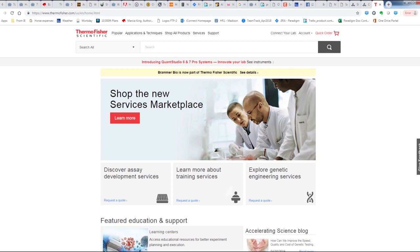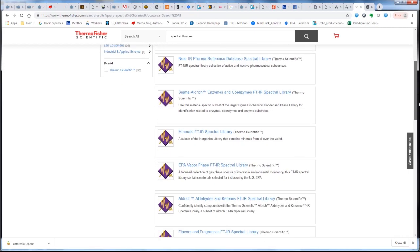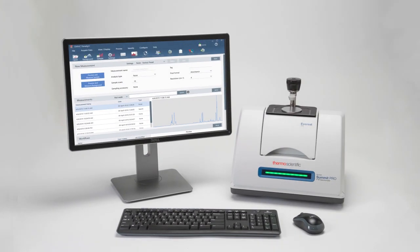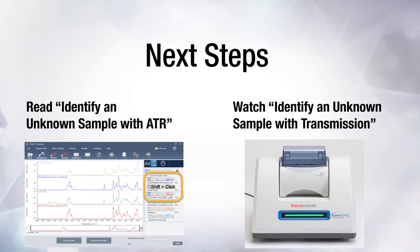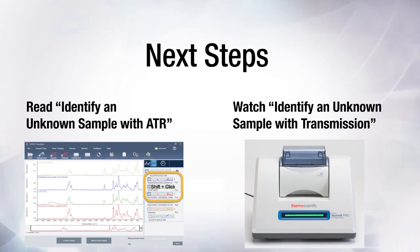You can purchase high-quality spectral libraries designed for a variety of FTIR applications on our website. For more information, visit www.thermofisher.com and search for Spectral Libraries. You can also use Omnic Paradigm software to access libraries you already have. That was a detailed look at the steps to identify an unknown sample measured with ATR. For more information and more examples, see the article with that name in the online user guides and tutorials. You might also want to watch Identify an Unknown Sample with Transmission. Thanks for watching.